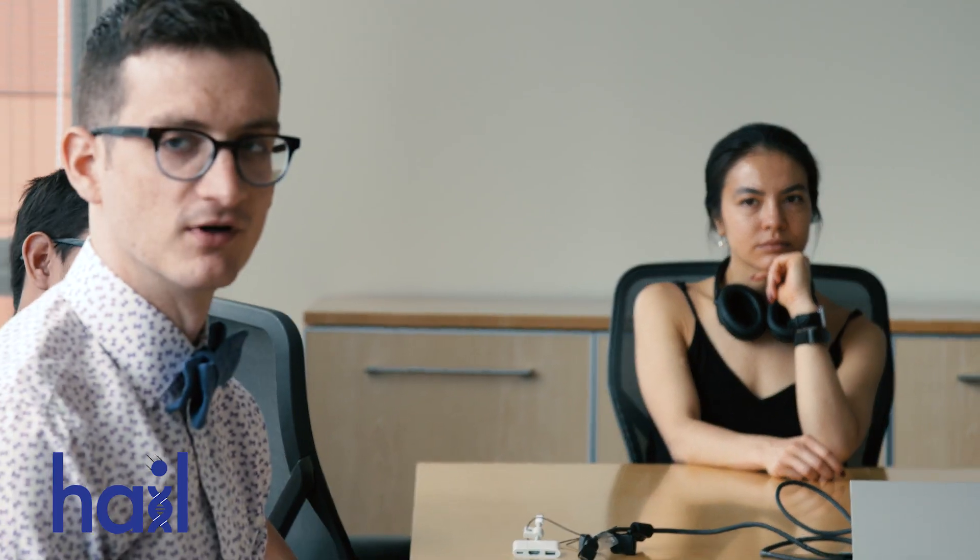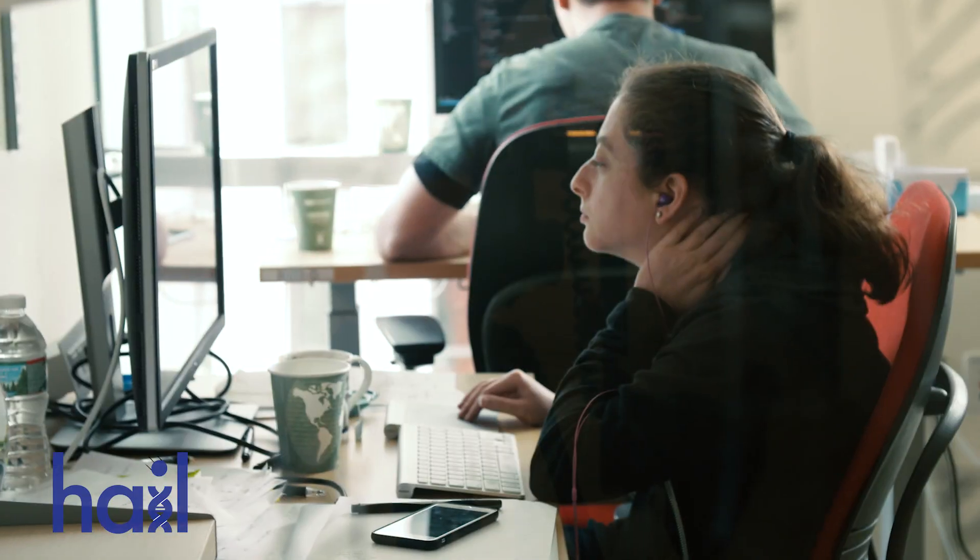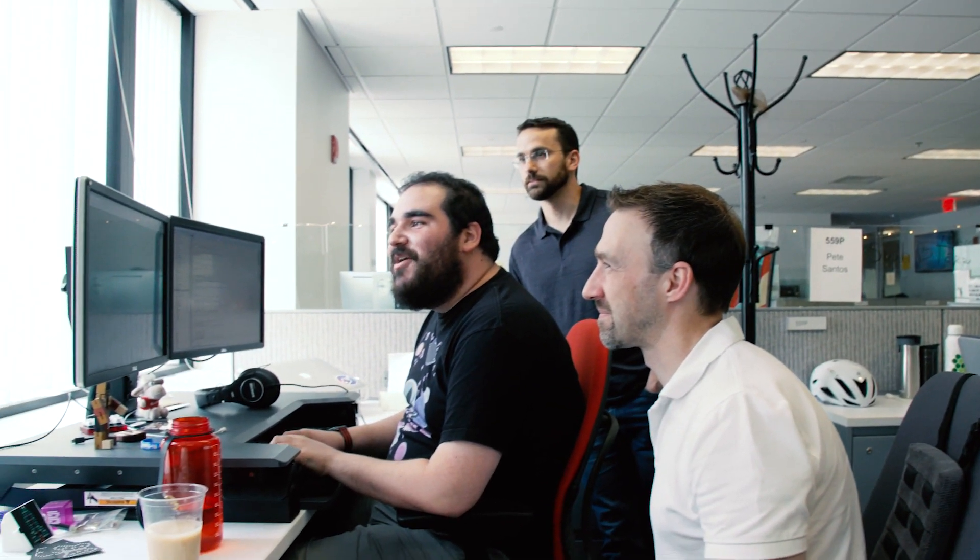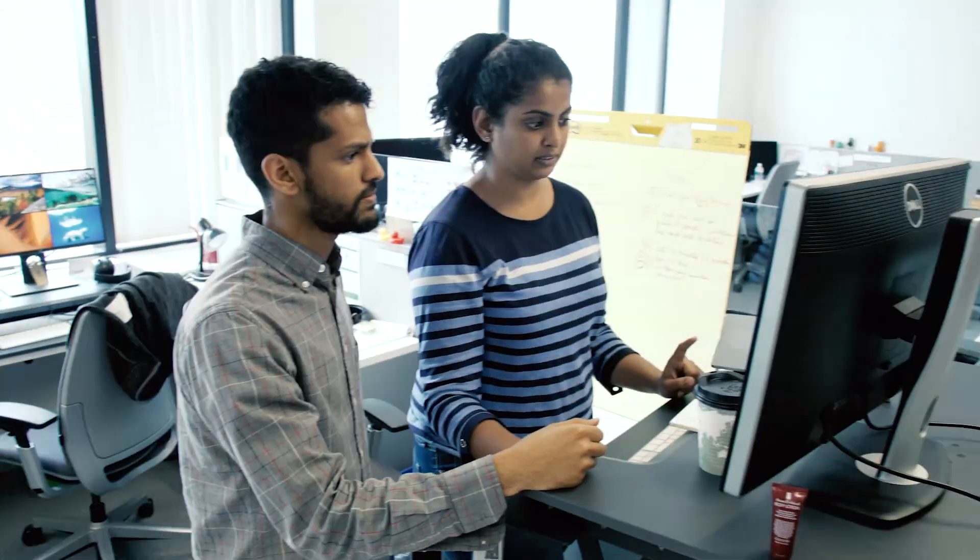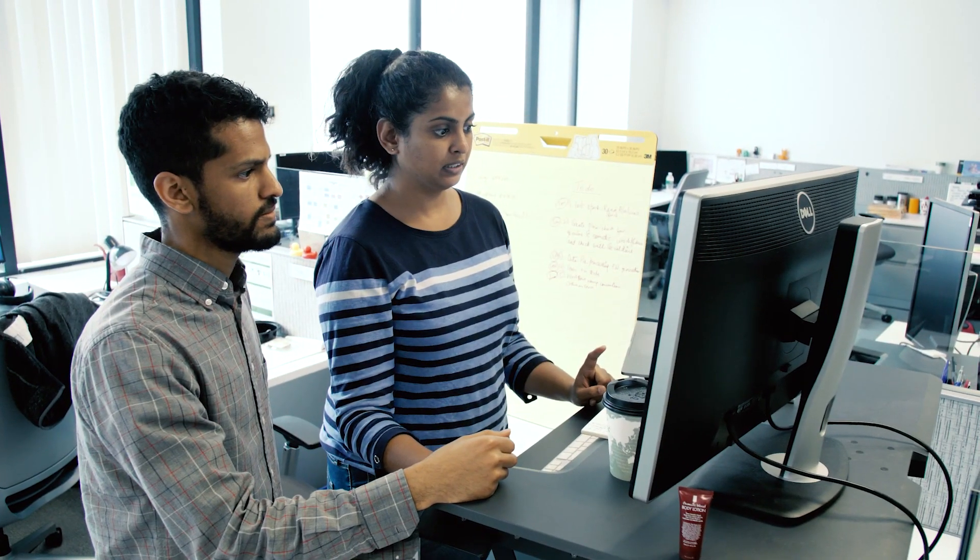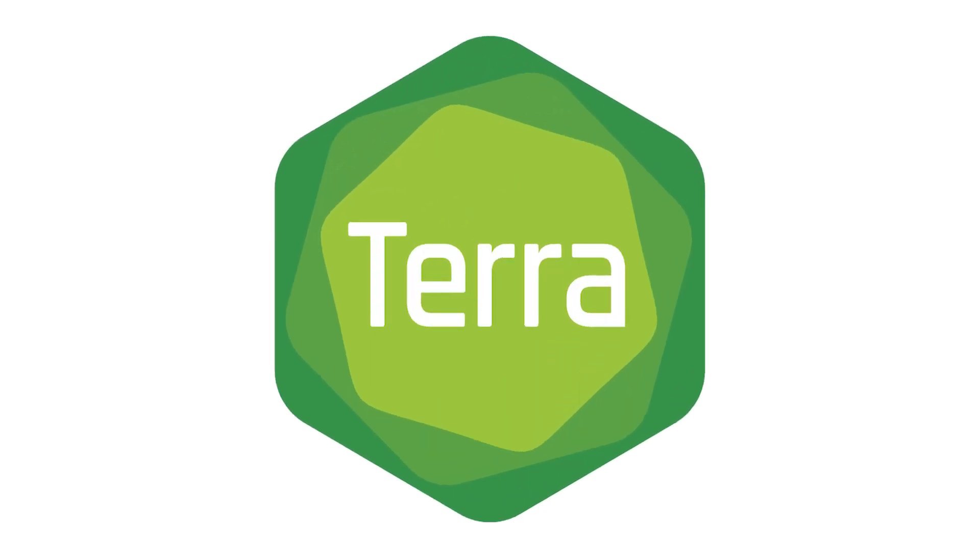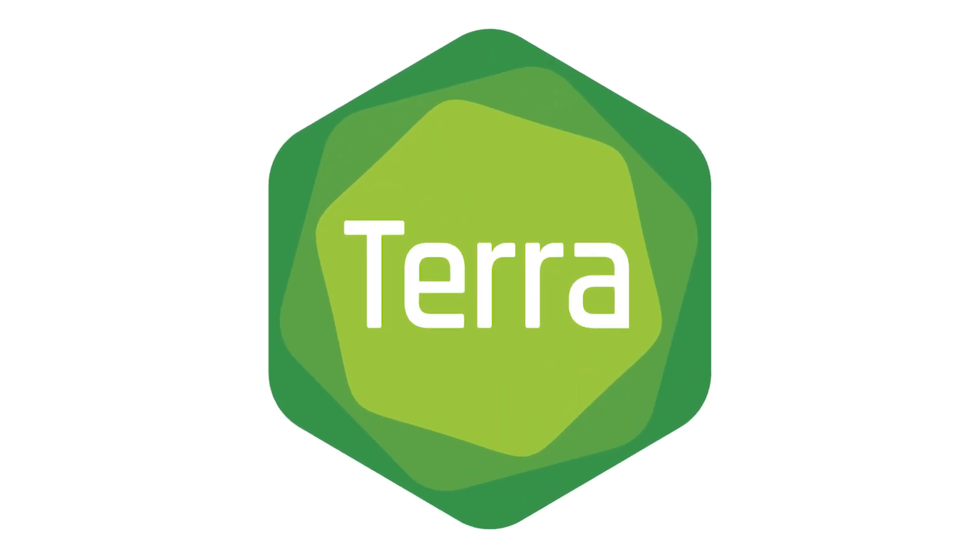We also wanted to build a platform that brings it all together in a way that lets researchers ask and answer questions all in one place across many different types of data. For that, we are working with Verily to build a scalable and secure cloud analysis platform called Terra.